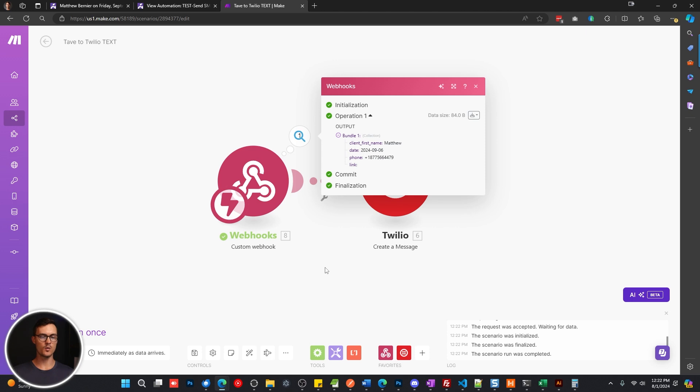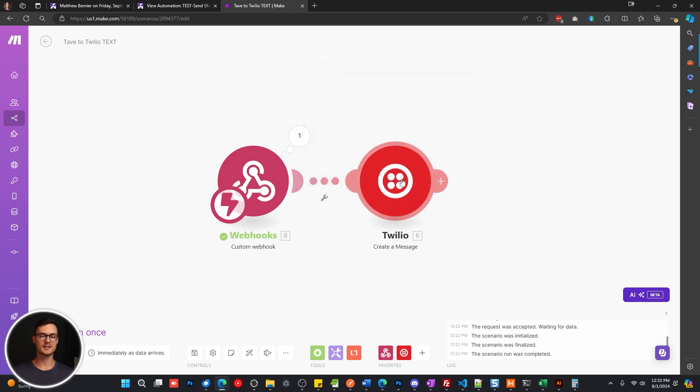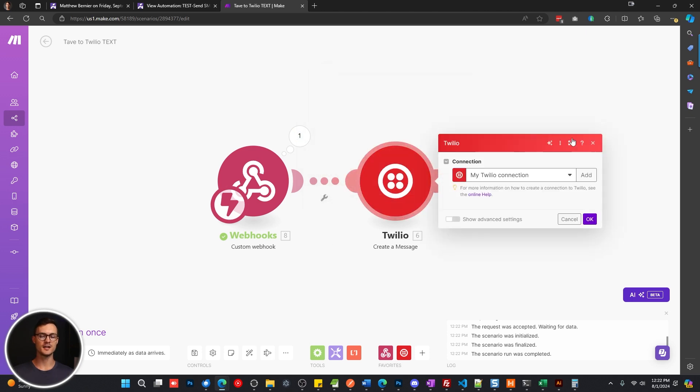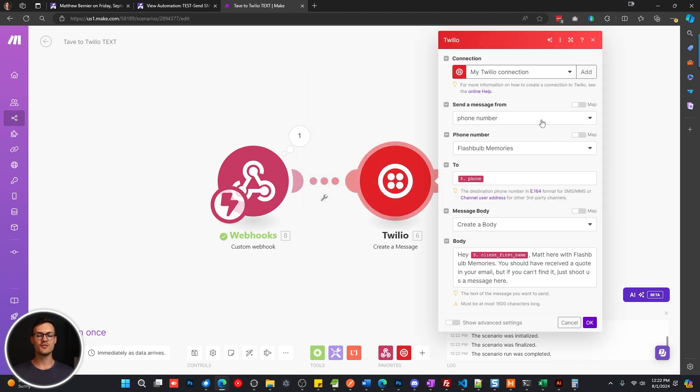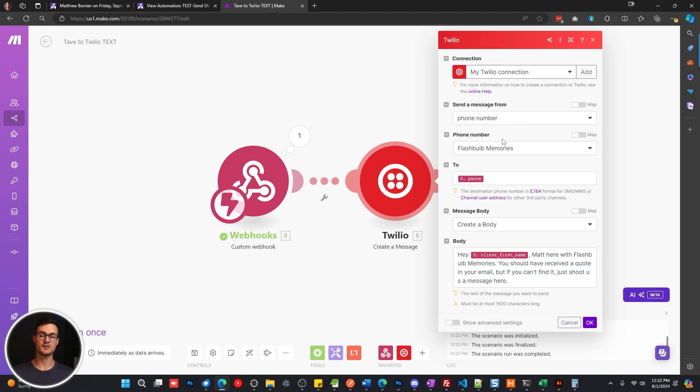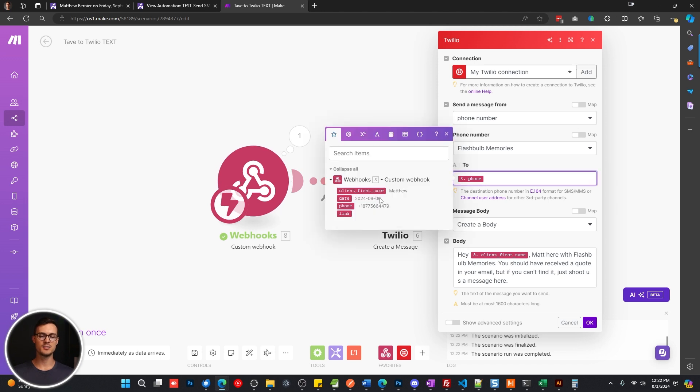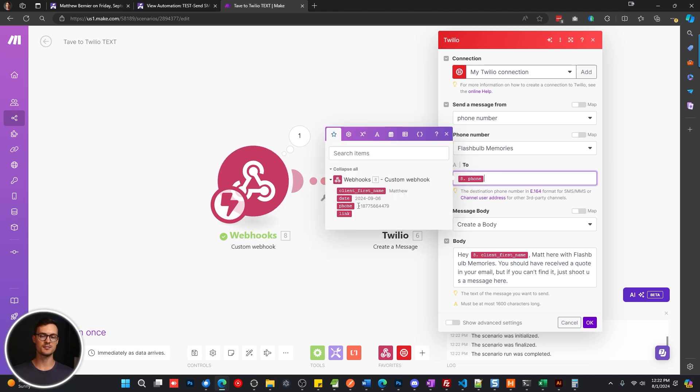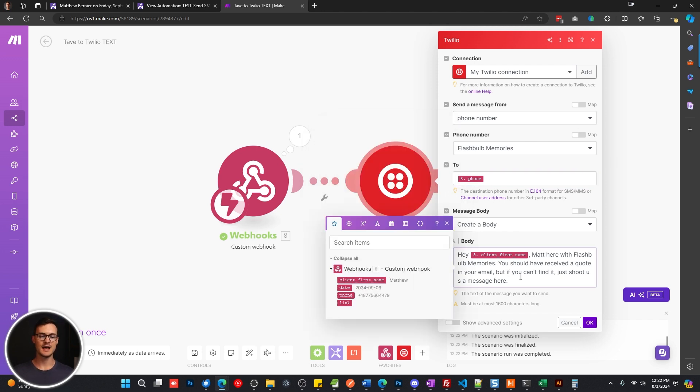So we can move on to the next module for Twilio. And for this, you're just going to configure the number that it's sent from, it'll load your numbers in your account, you can choose that from the drop down. And then the two is going to be mapped to your phone from the previous step, just make sure it has the plus one in front of it. Otherwise, it's not going to send.